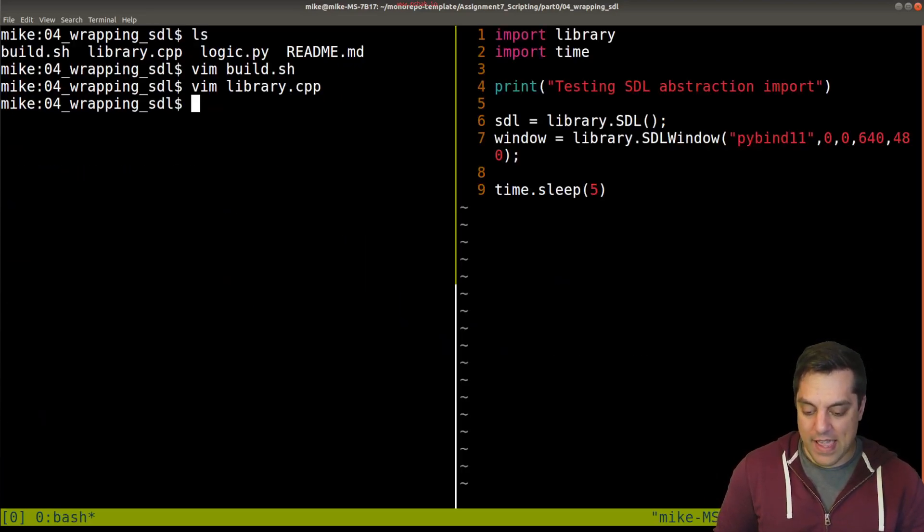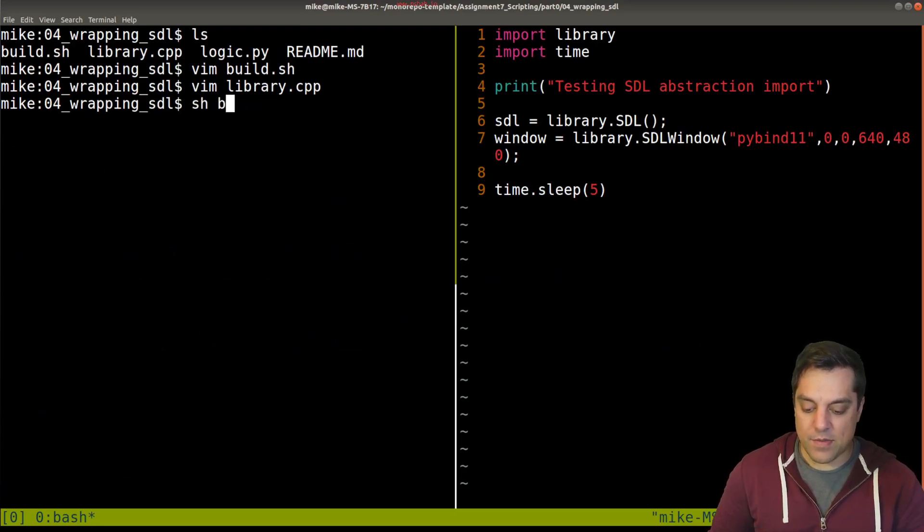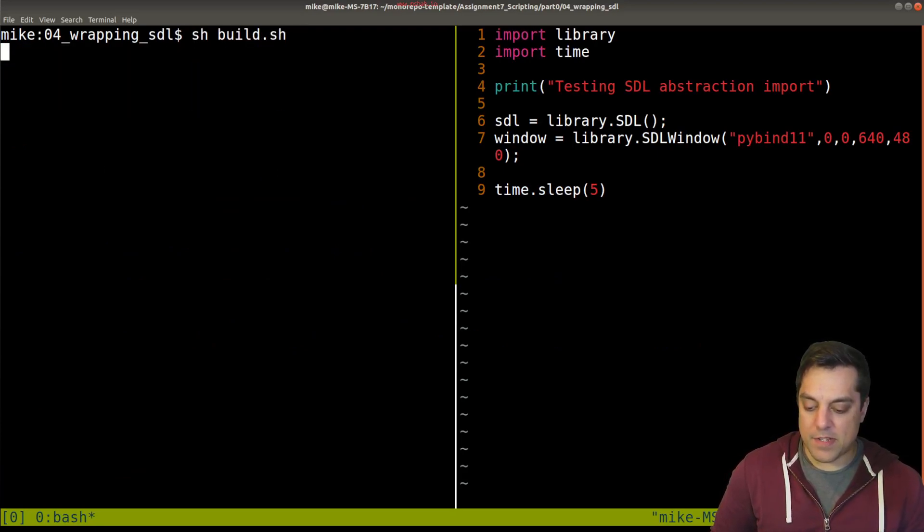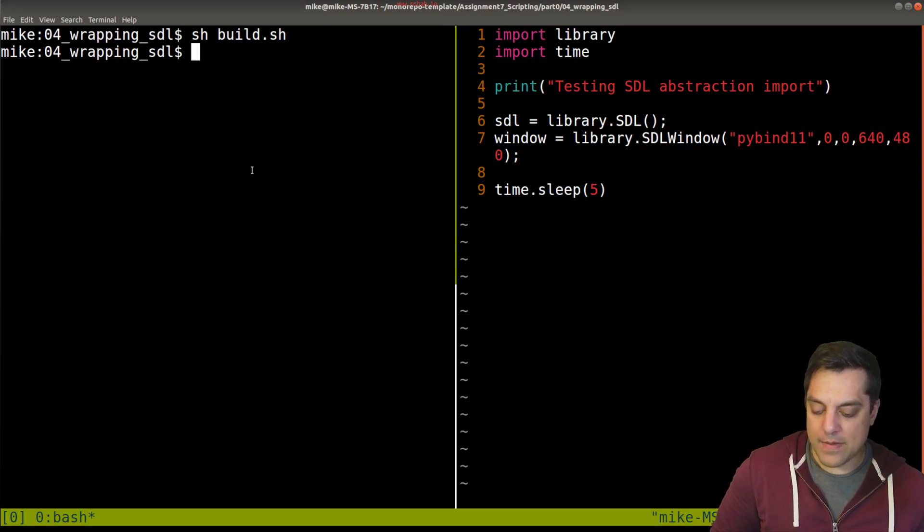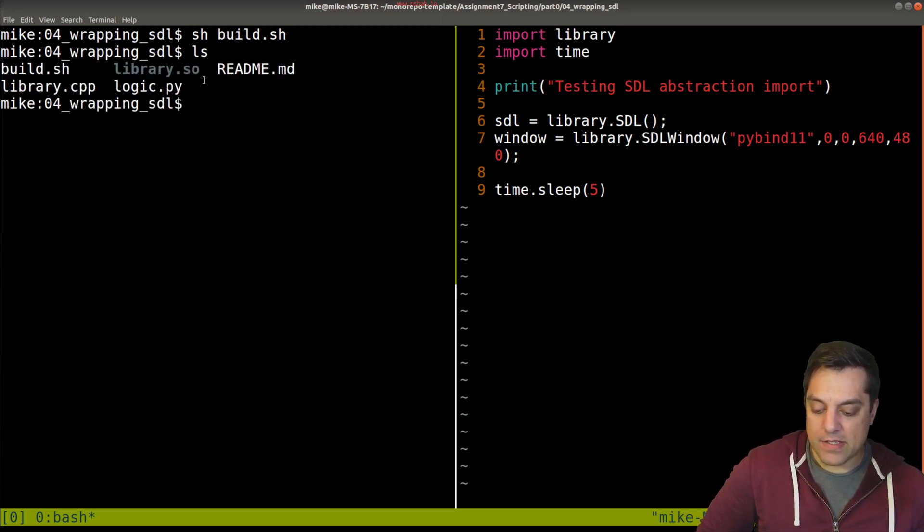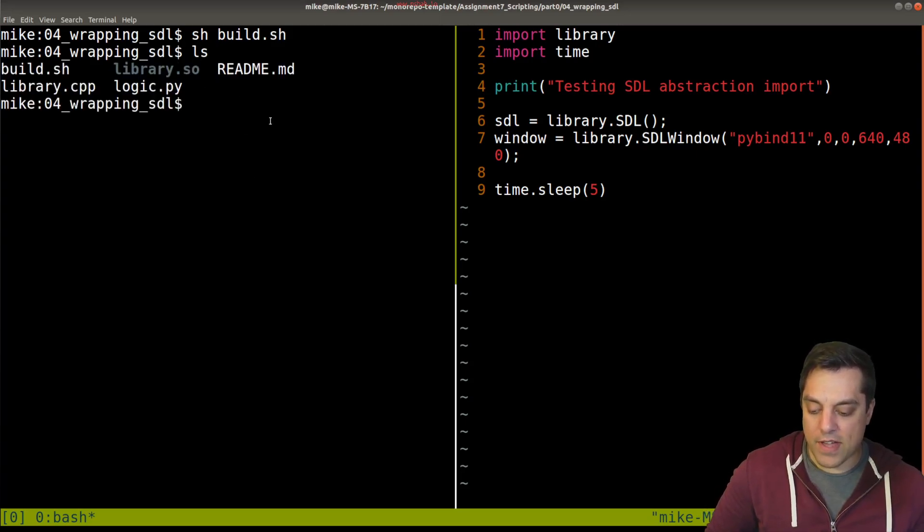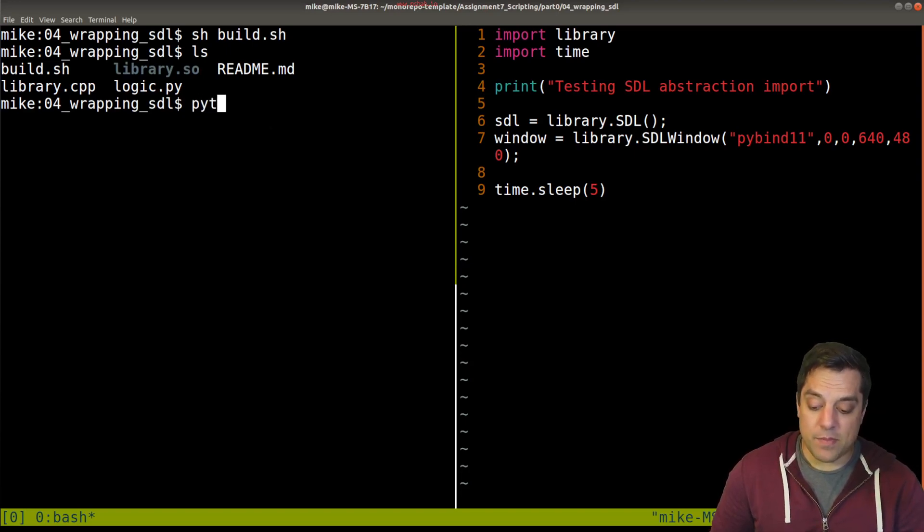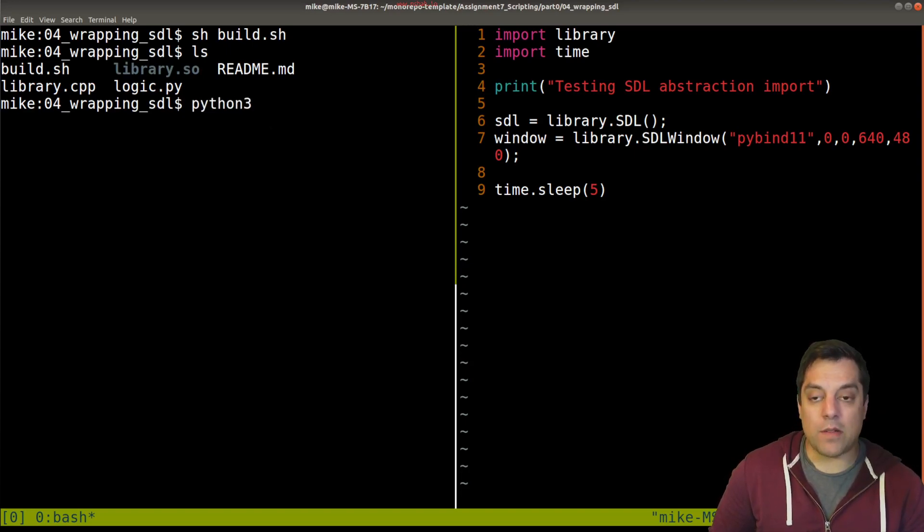Let's compile this. I'm just going to run this shell script and build my library. Now I have that library.so file.